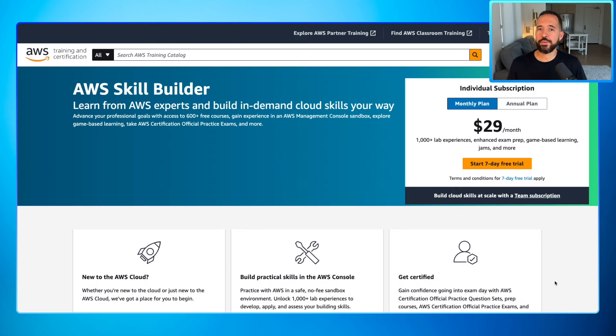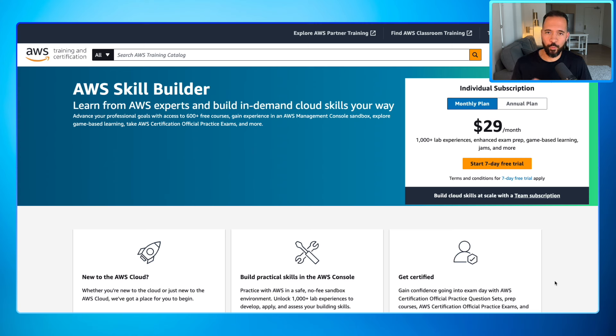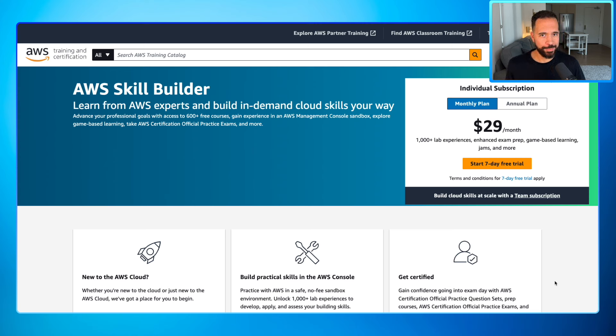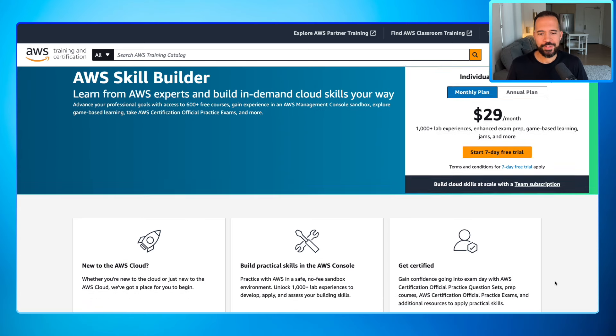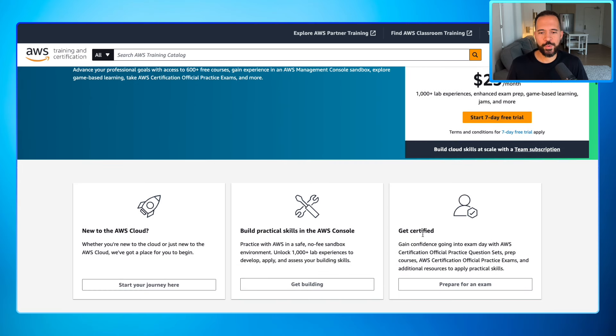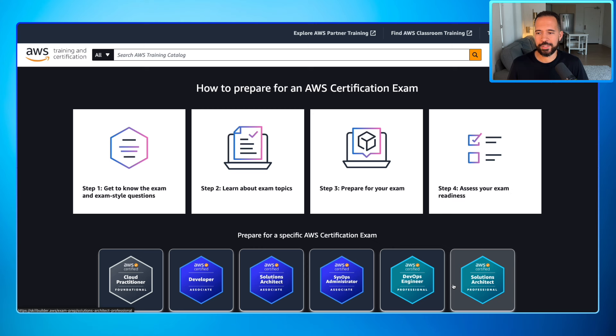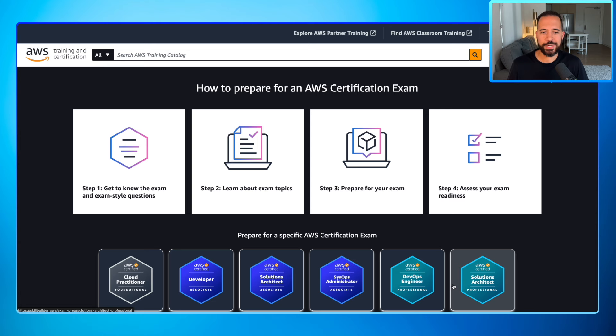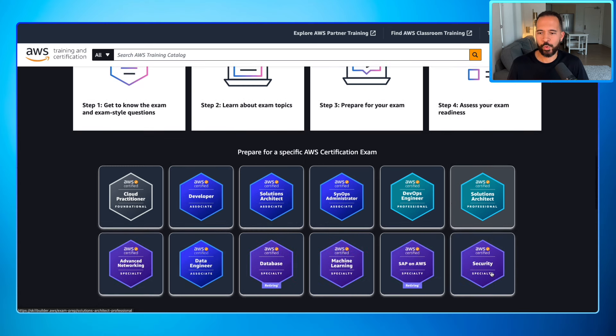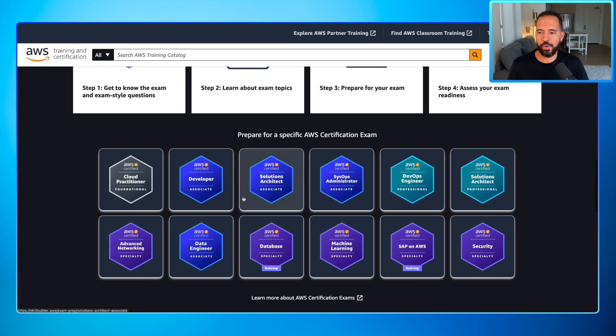Now jump back over to the main AWS Skill Builder page because there's one thing I know if you're working on an AWS certification you're going to be particularly interested in. Scroll down here to where it says get certified. Let's click on prepare for an exam. So this is a section that has four steps. Get to know your exam style questions. Step two, learn about exam topics. Step three, prepare for your exam. And step four, assess your exam readiness. Now we'll look at all the available AWS certifications.